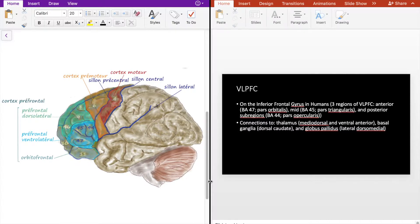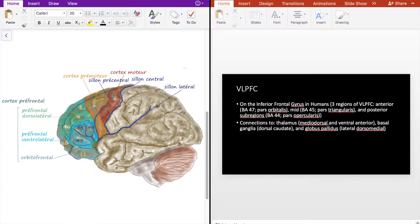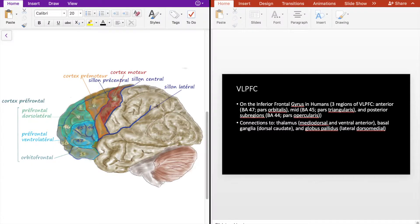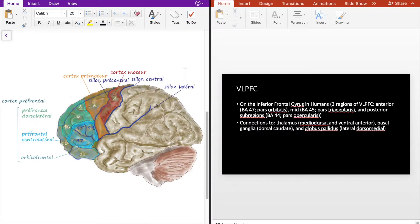inferior frontal gyrus in humans and there's three regions of the VLPFC: the anterior region which is Brodmann area 47, also known as pars orbitalis; the mid region which is Brodmann area 45, also known as pars triangularis; and the posterior region which is Brodmann area 44, also known as pars opercularis.